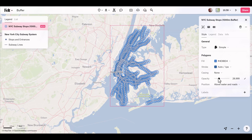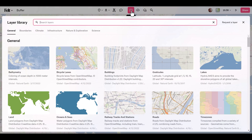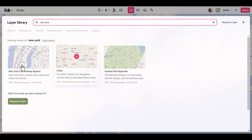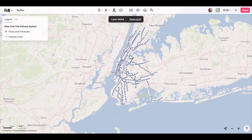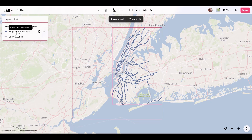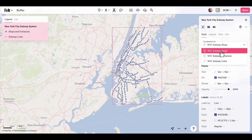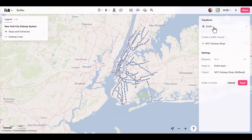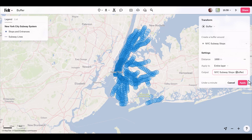Next up is buffer, which generates a polygon covering an area within a specified distance for each feature of the selected layer. For this map, I want to look at New York City, so I'll go to the layer library — keyboard shortcut shift+L — and search 'New York' to grab the city subway system dataset. I want to show 1,000 meters from each stop and entrance, so I select the stops visualization, click transform, select buffer, type in 1,000 meters, rename the output layer, and apply.